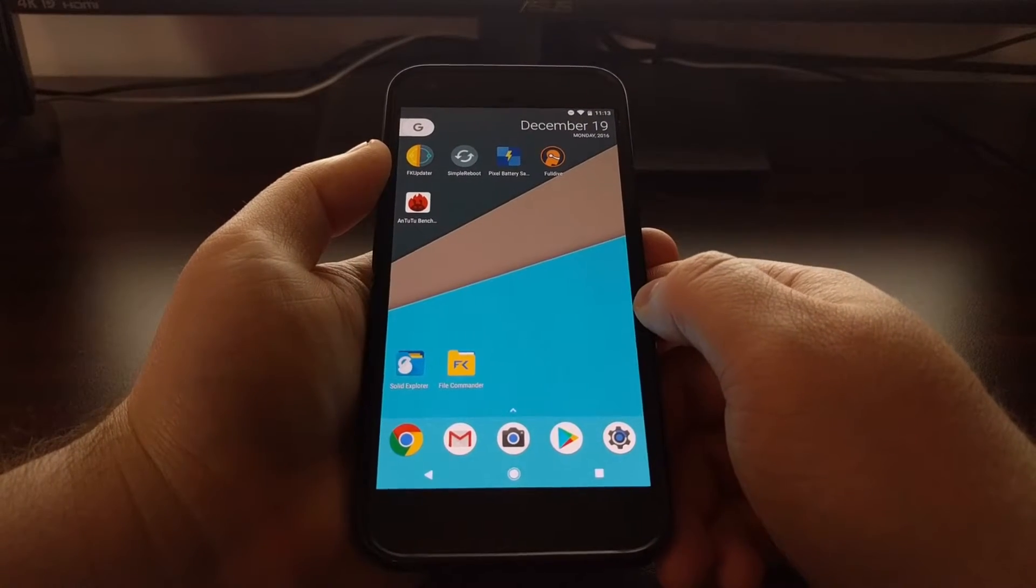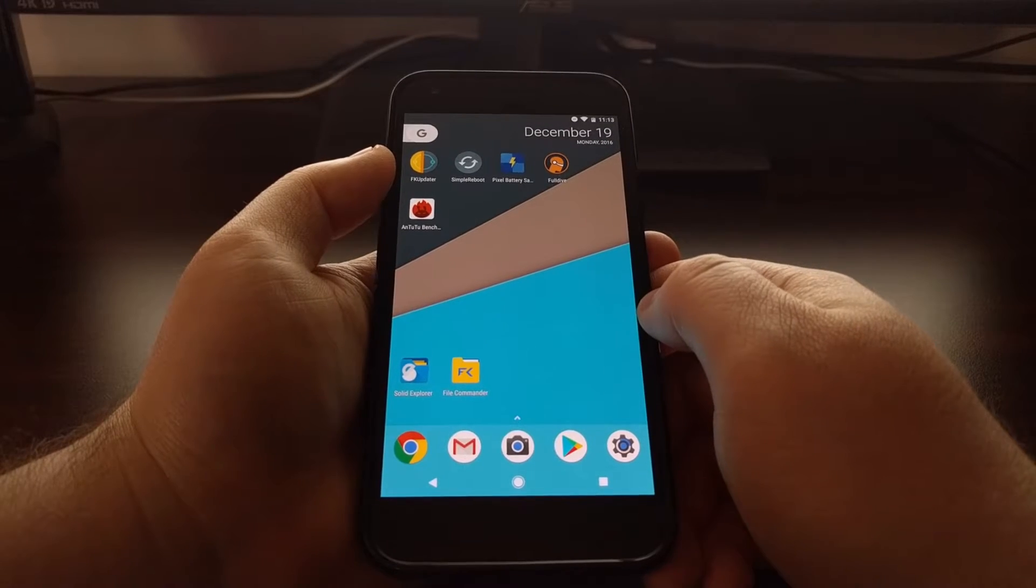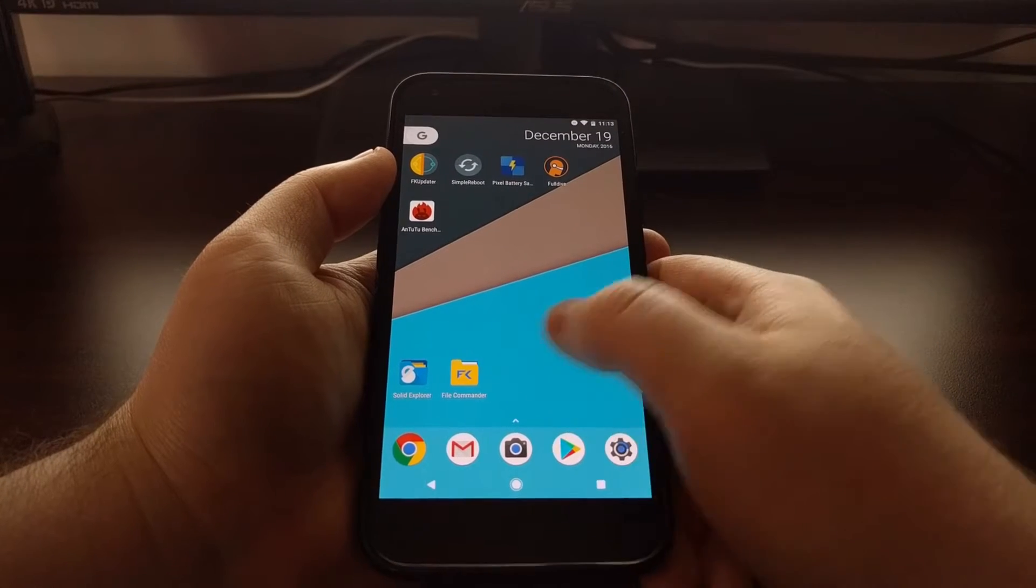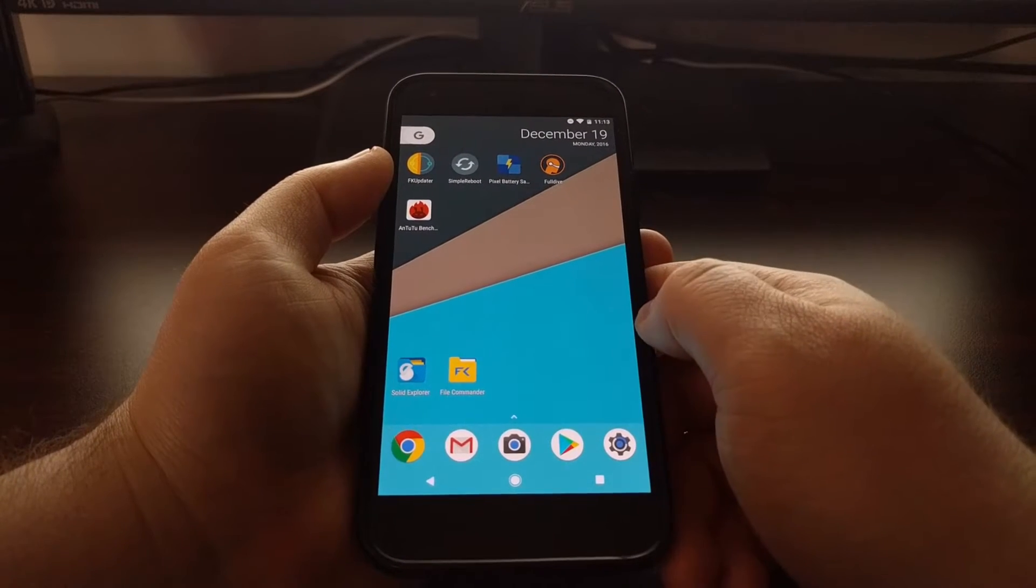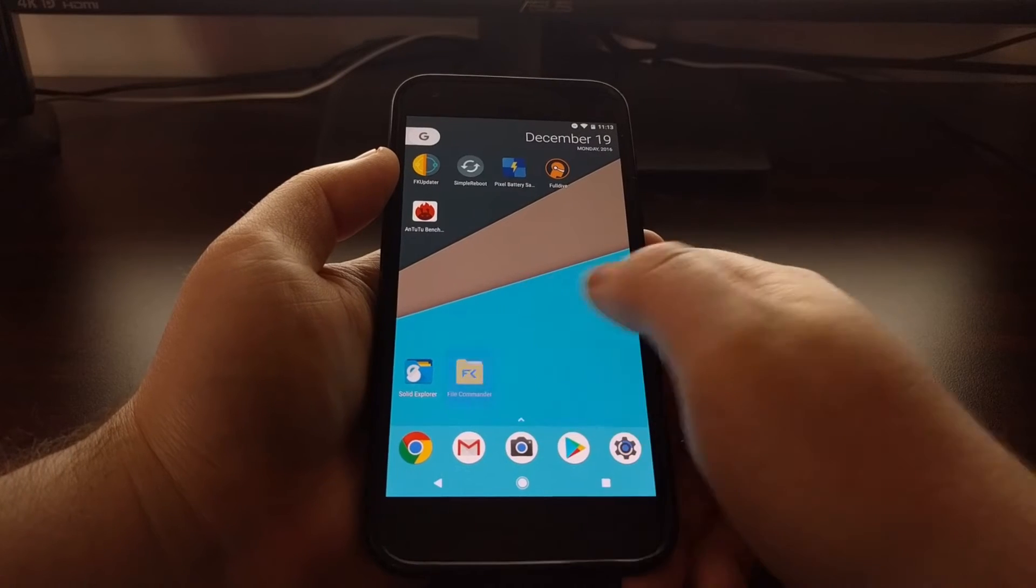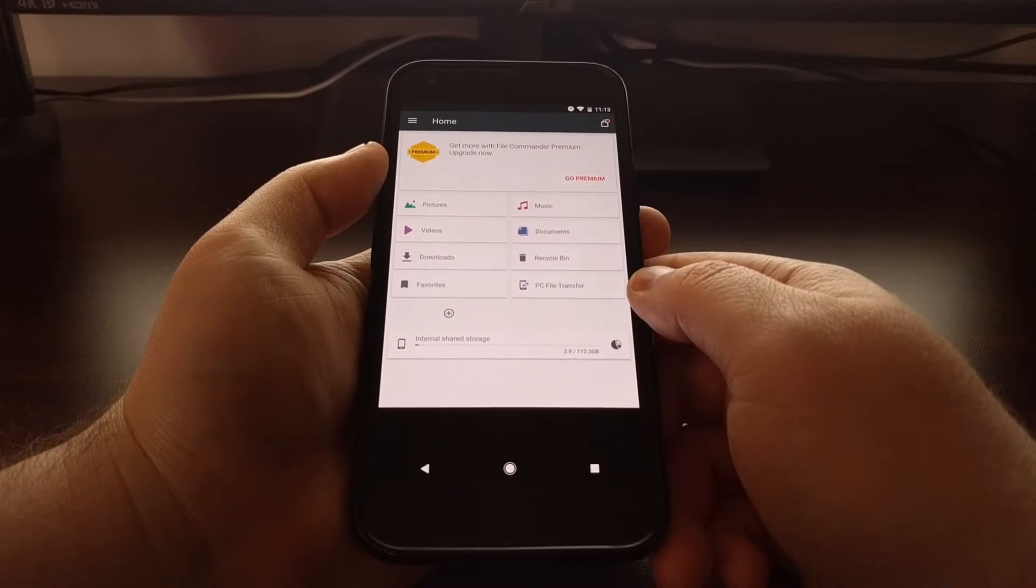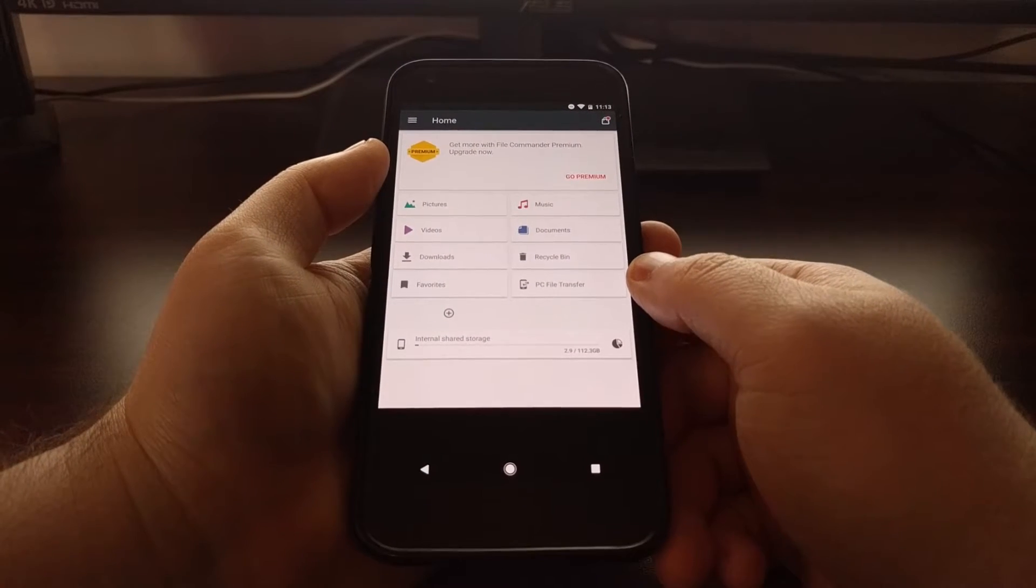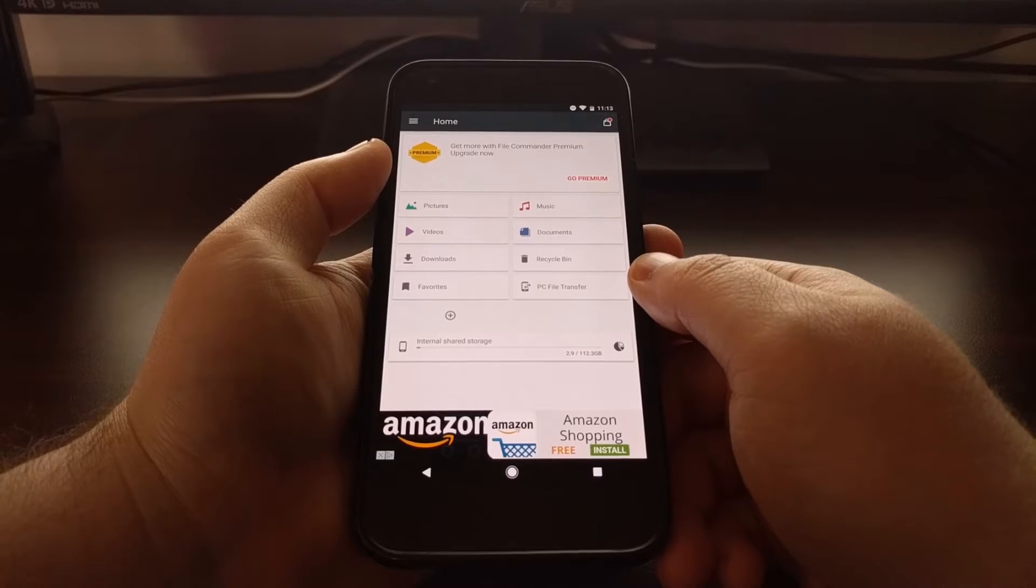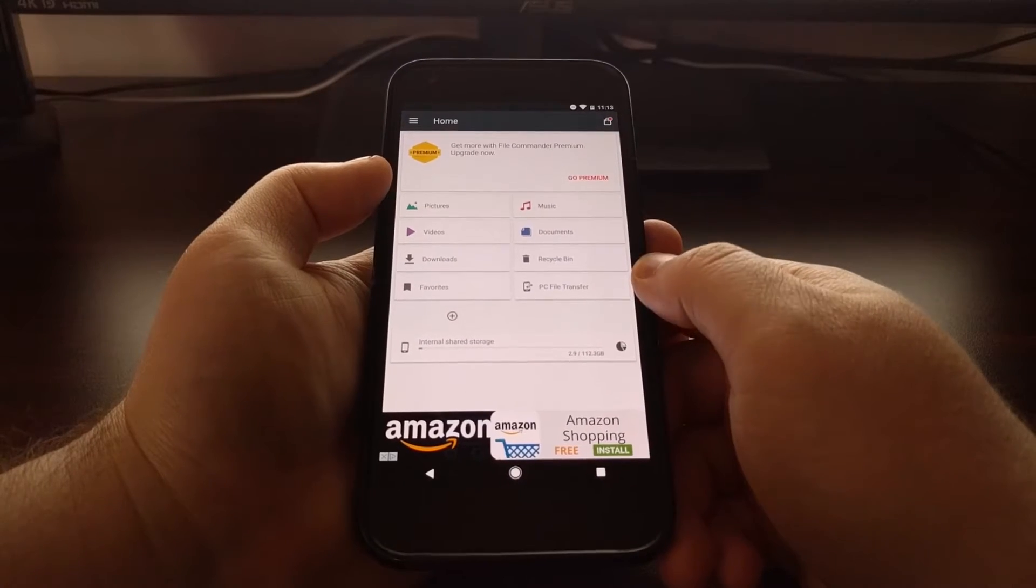Solid Explorer does have an in-app purchase to unlock the premium features, but a file explorer like File Commander does not. So again, just to show you how you would install it from a free file explorer application.